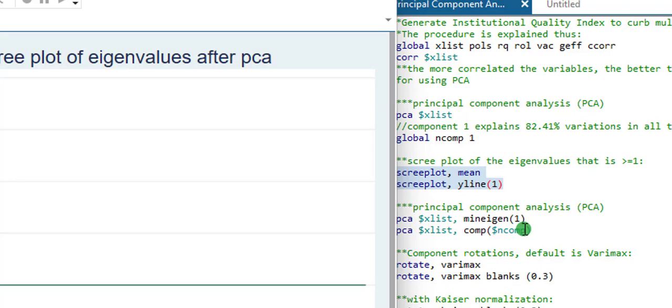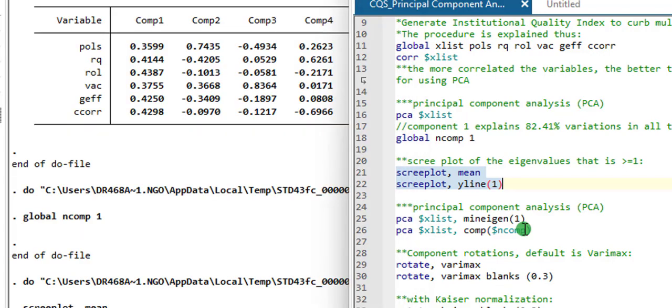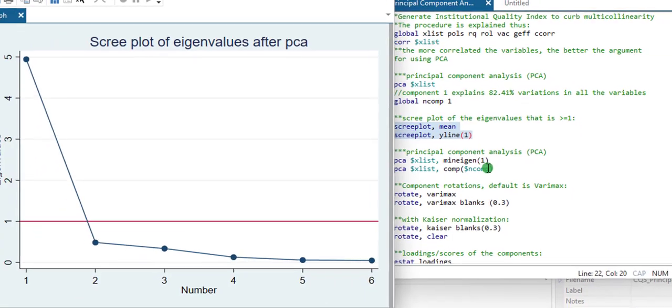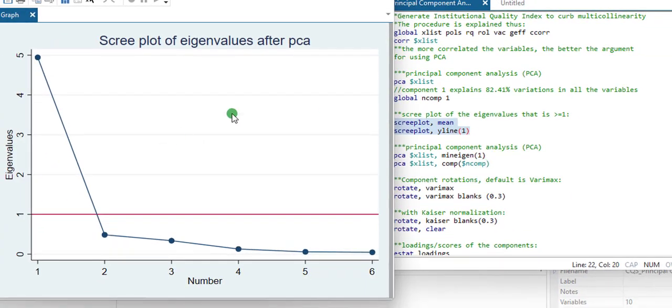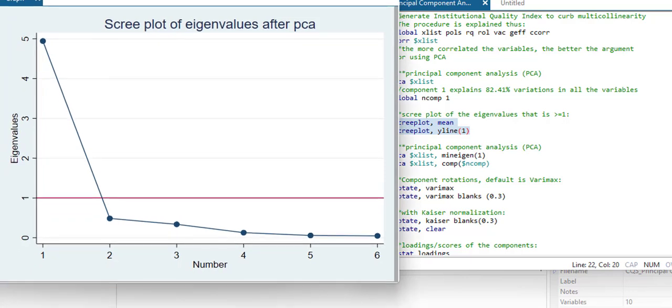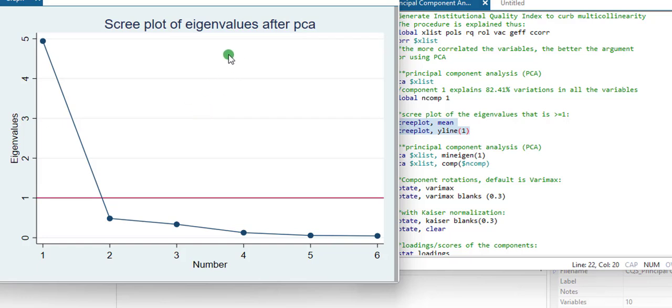So here we have the scree plot. And you can see that component one shows to have the highest eigenvalue at 4.944 right here. So make sure you save this and close. Make a copy, put it on your paper, either in the appendix or in the main work. So that is the scree plot.